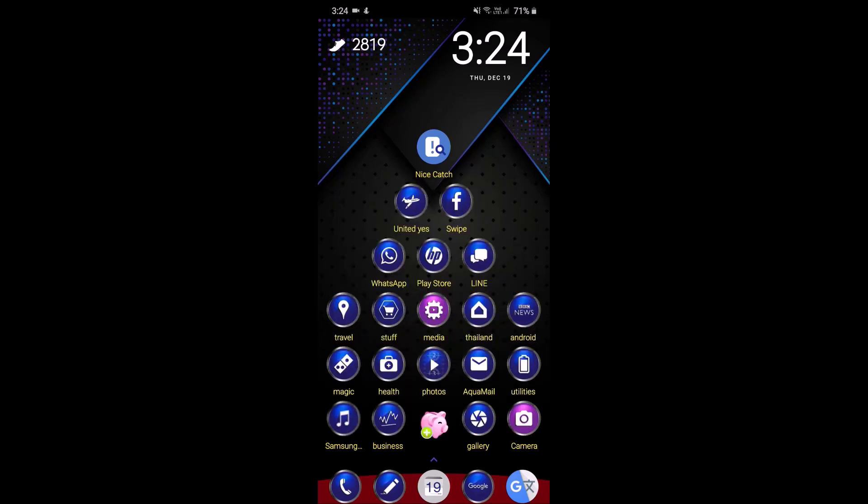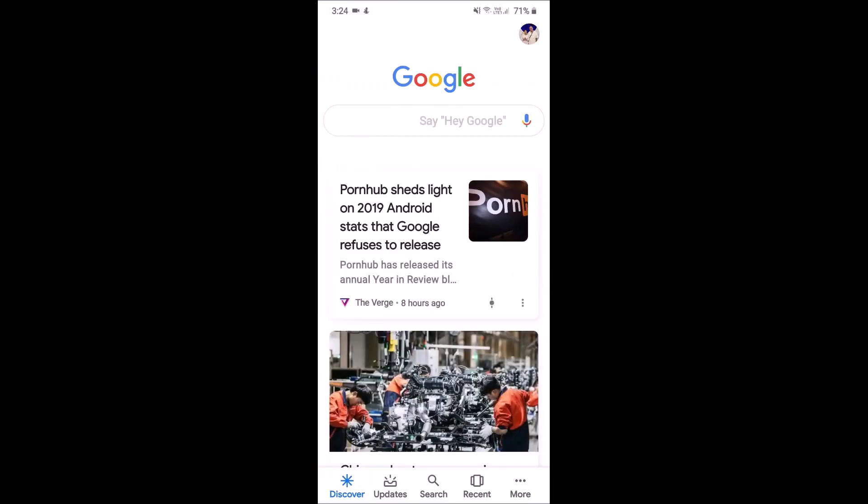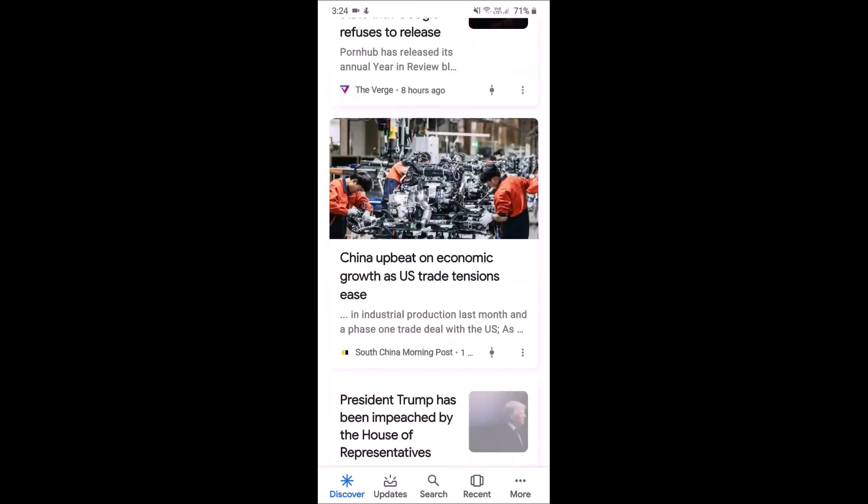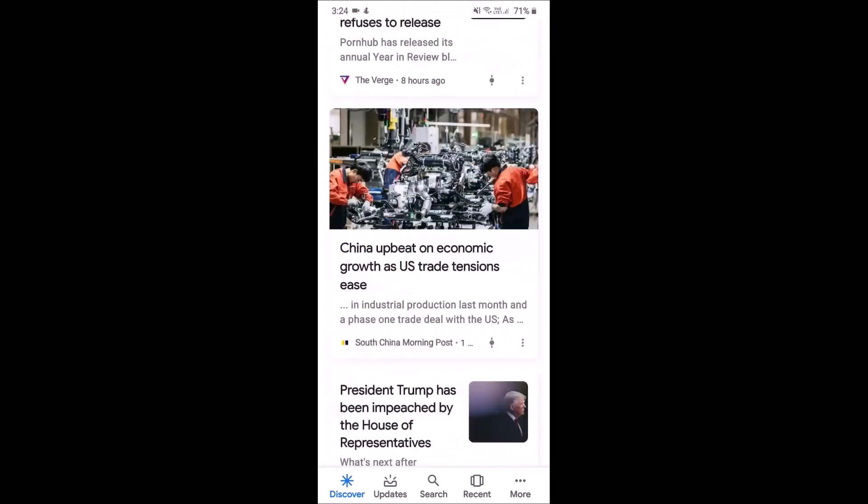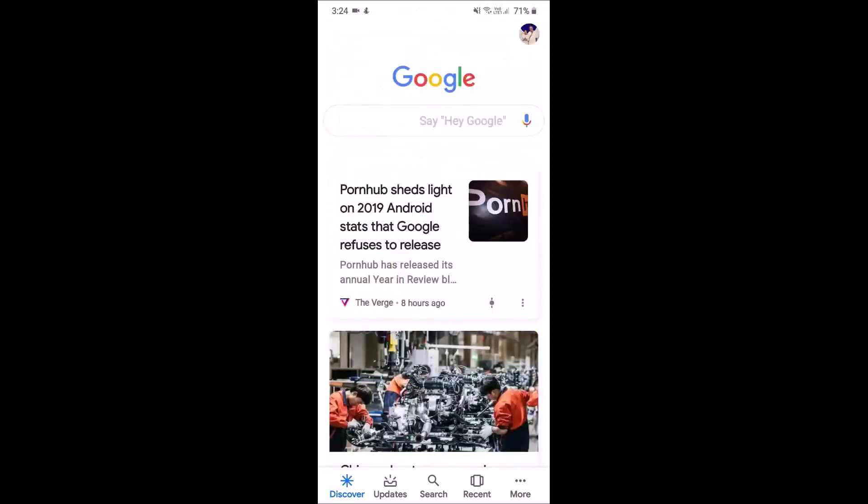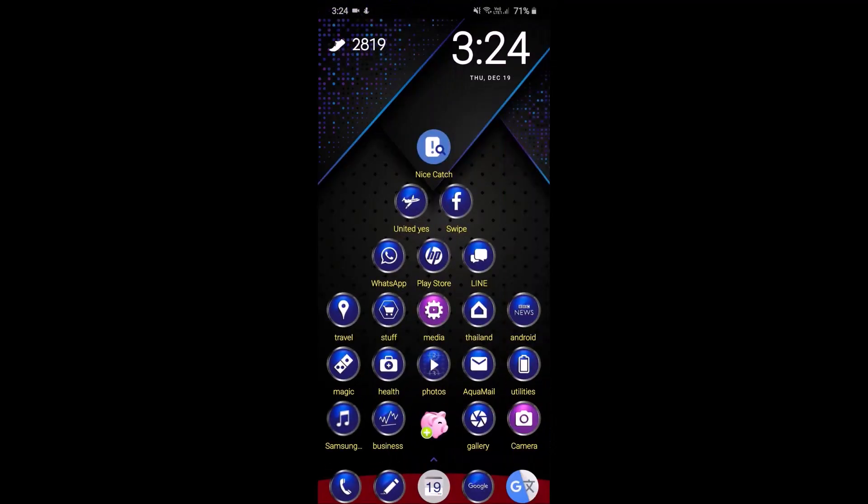And if I tap one time it will open up the news from Google. So you can do that on any of these folders, but that's a separate instructional video.